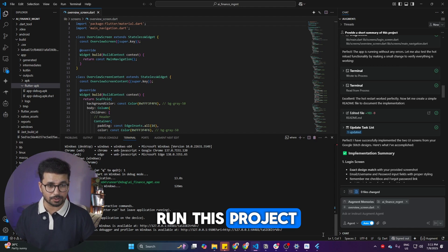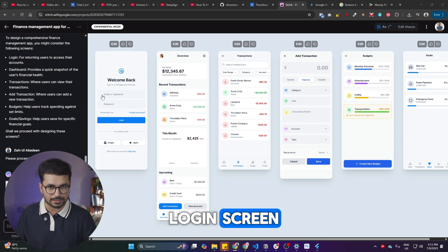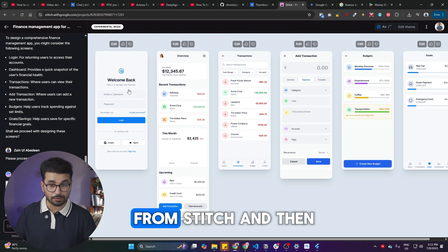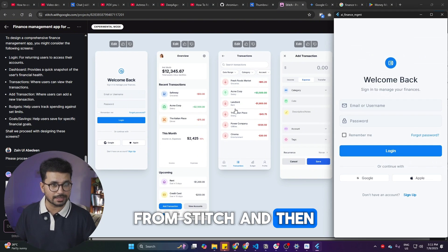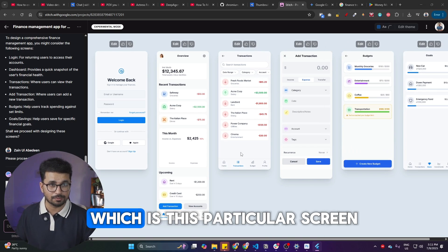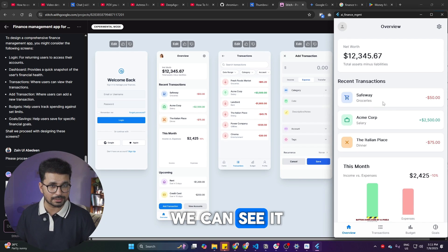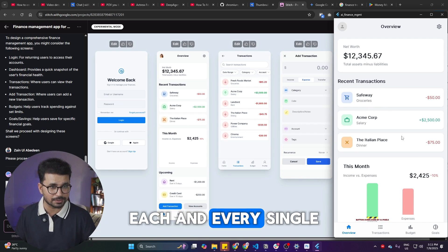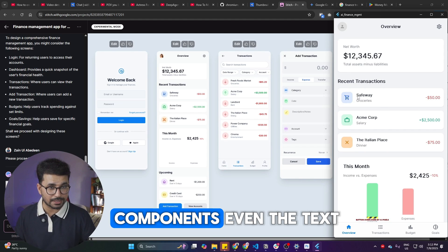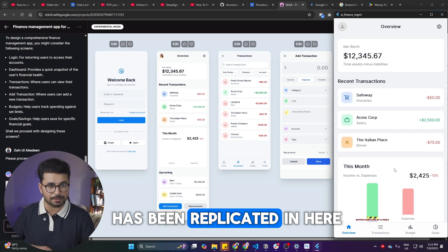If I run this project, you can see this is the exact same login screen — it replicated each and every single component from Stitch and implemented it inside our project. And on the next screen you can see it has replicated each and every single component, all of these different components, even the text exactly as it is.